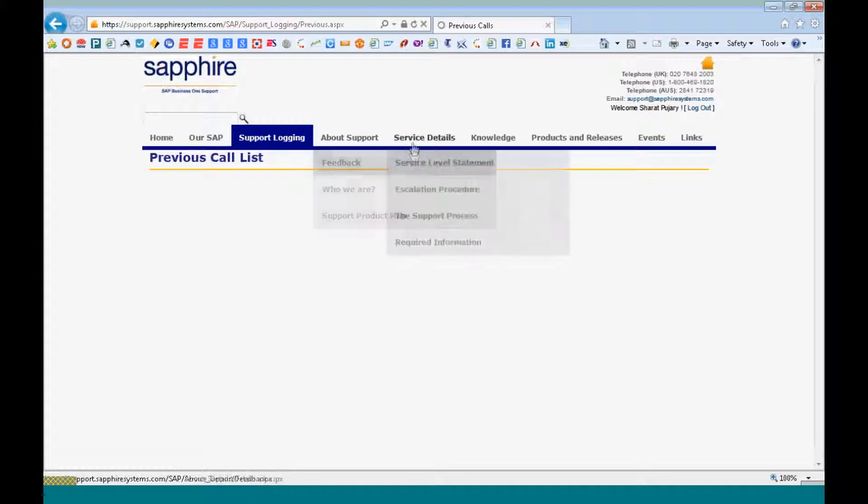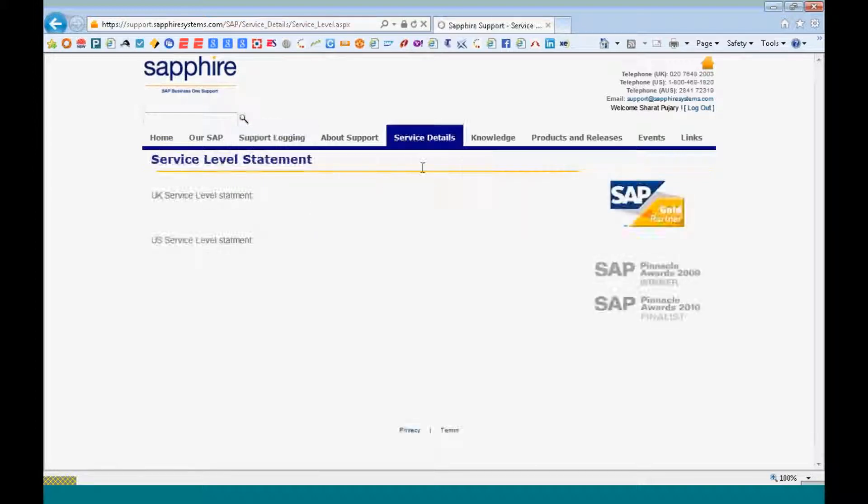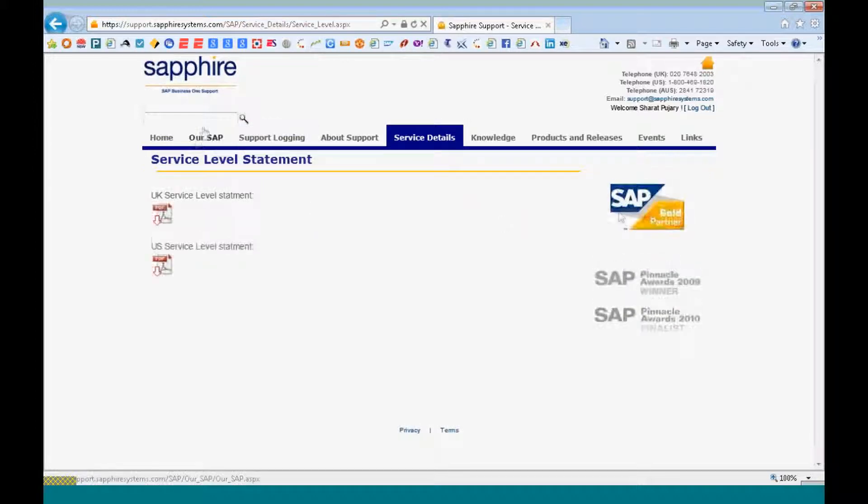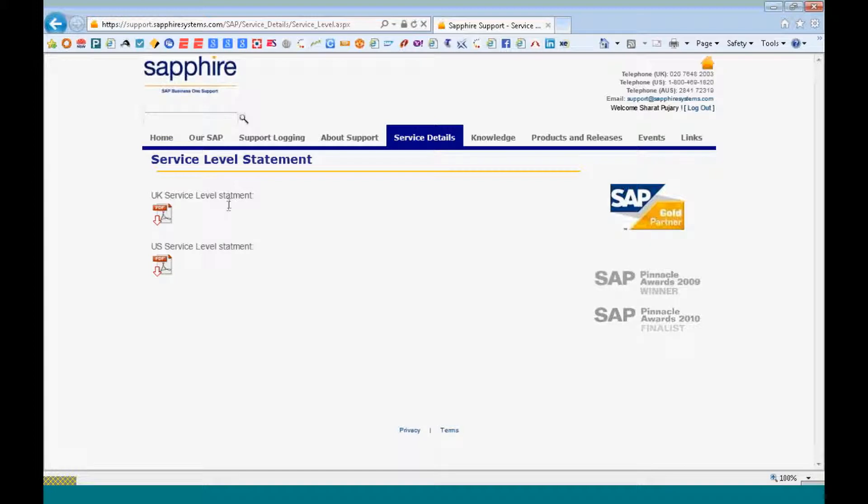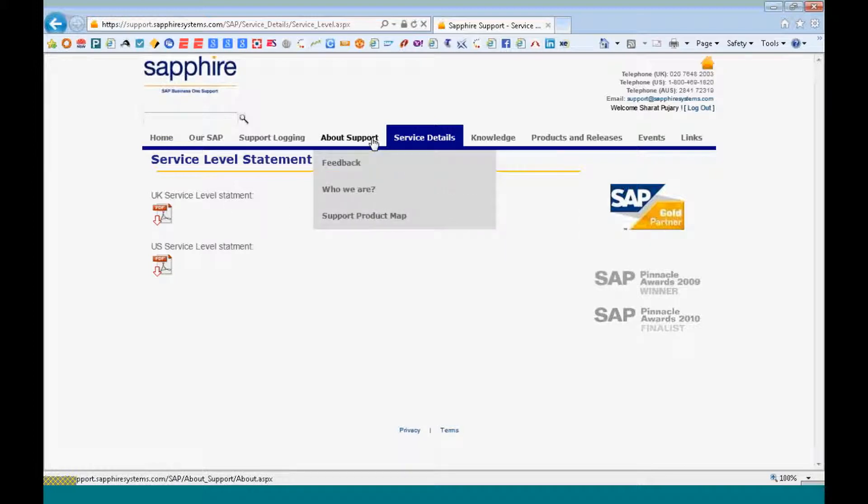You can look at the service level statement, the escalation procedure for the UK service level statement and the US service level statement.